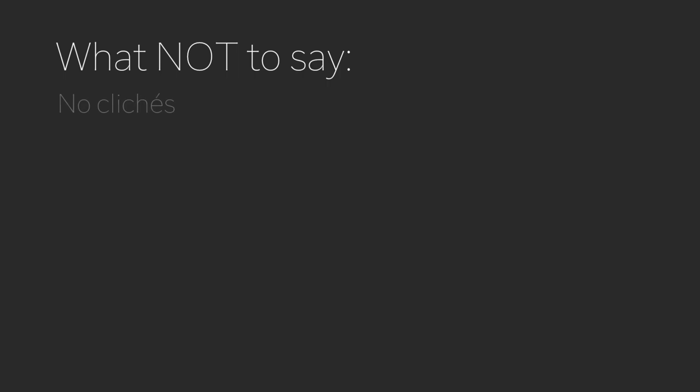And I think we'll start by talking about what not to say. Definitely don't start by saying anything cliched or pat, like oh, it'll be okay, you'll get through this.